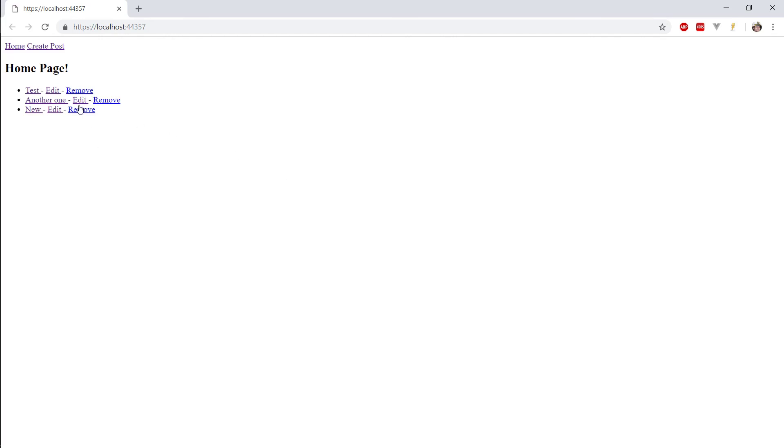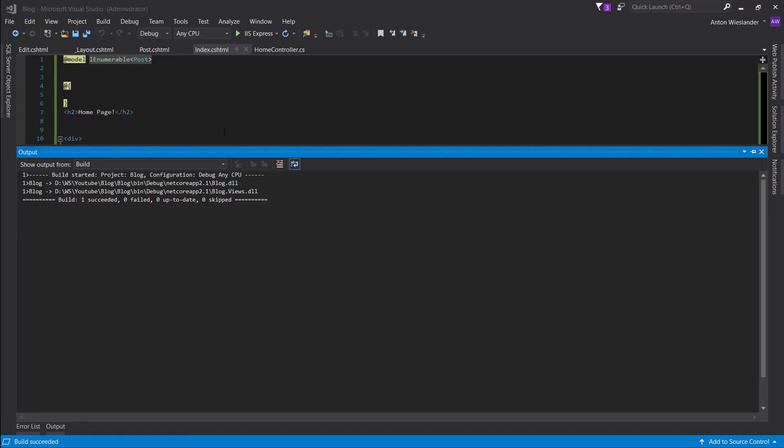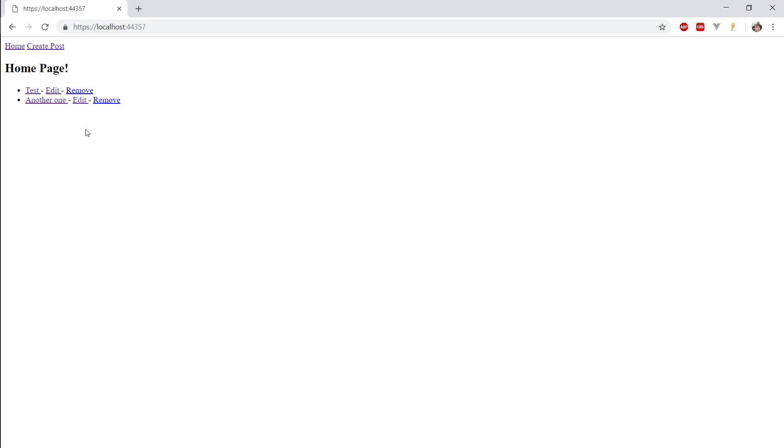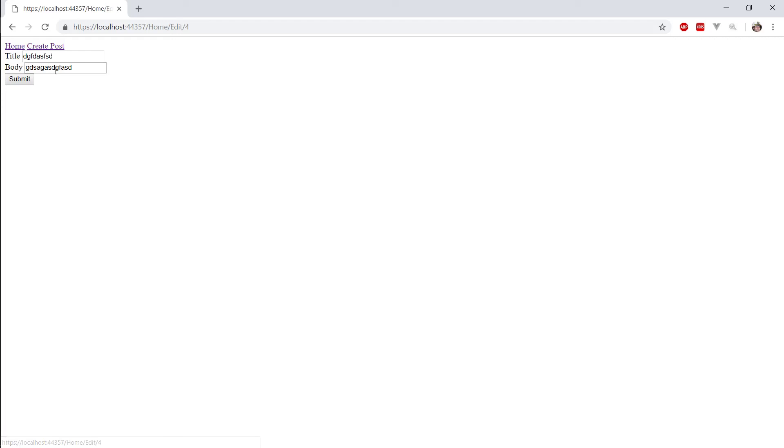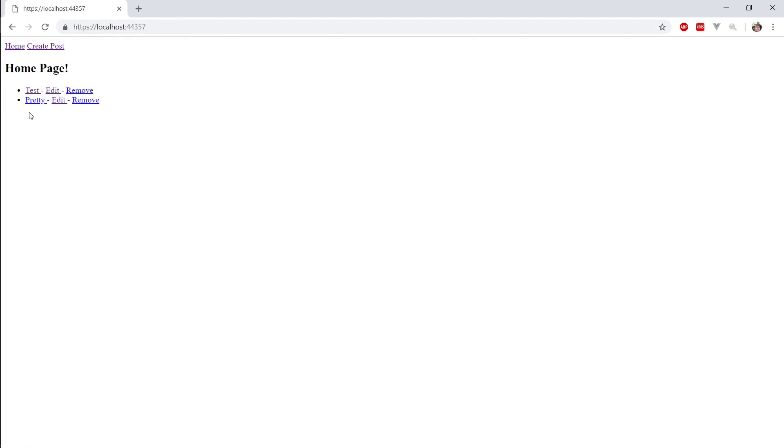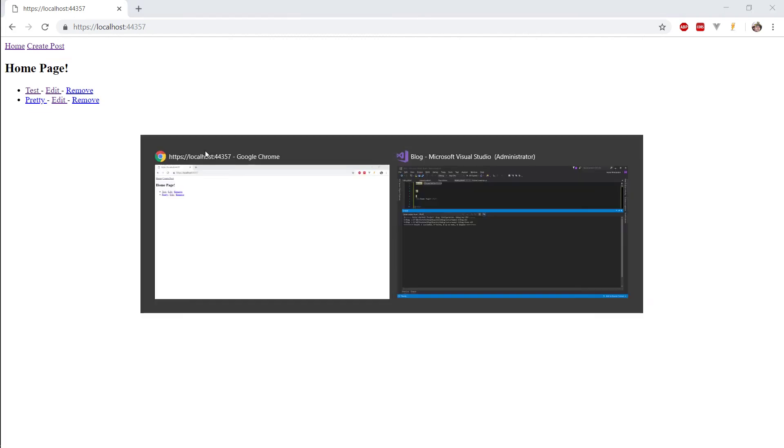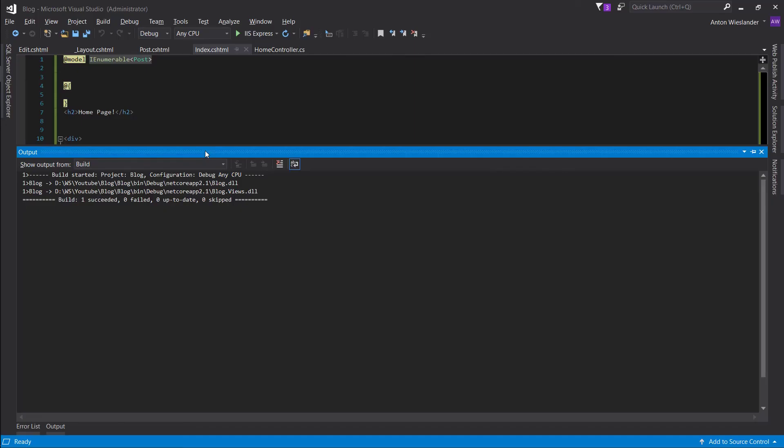So, now let's try to remove the new post. Boom. And it's done. Okay. So, we can remove posts. We can create posts. We can edit them. Cool stuff. Okay. This will be it for this tutorial.